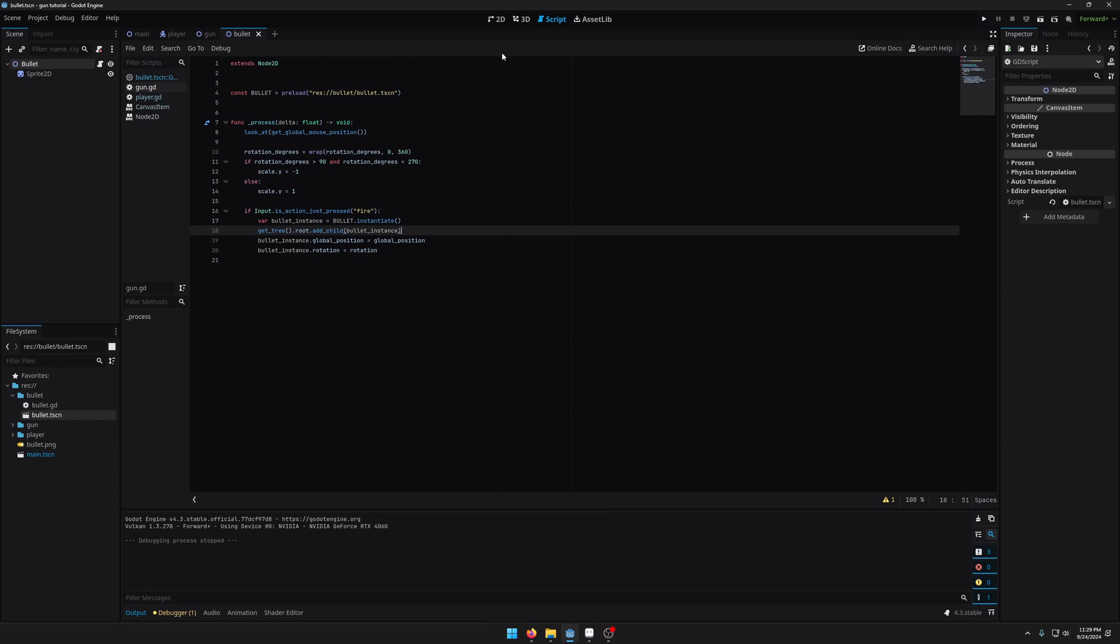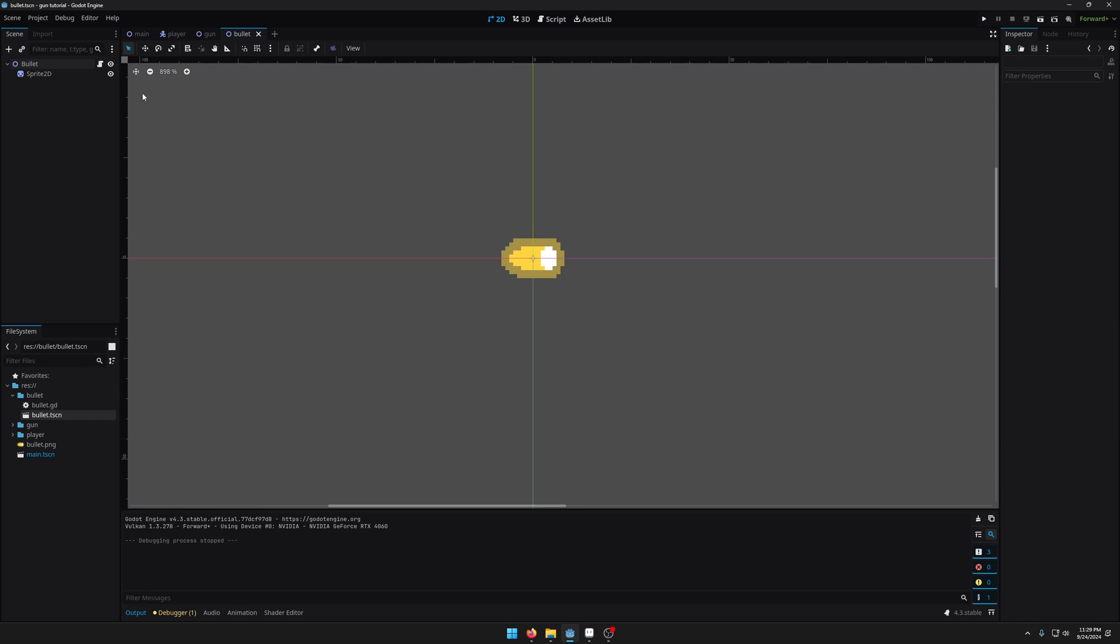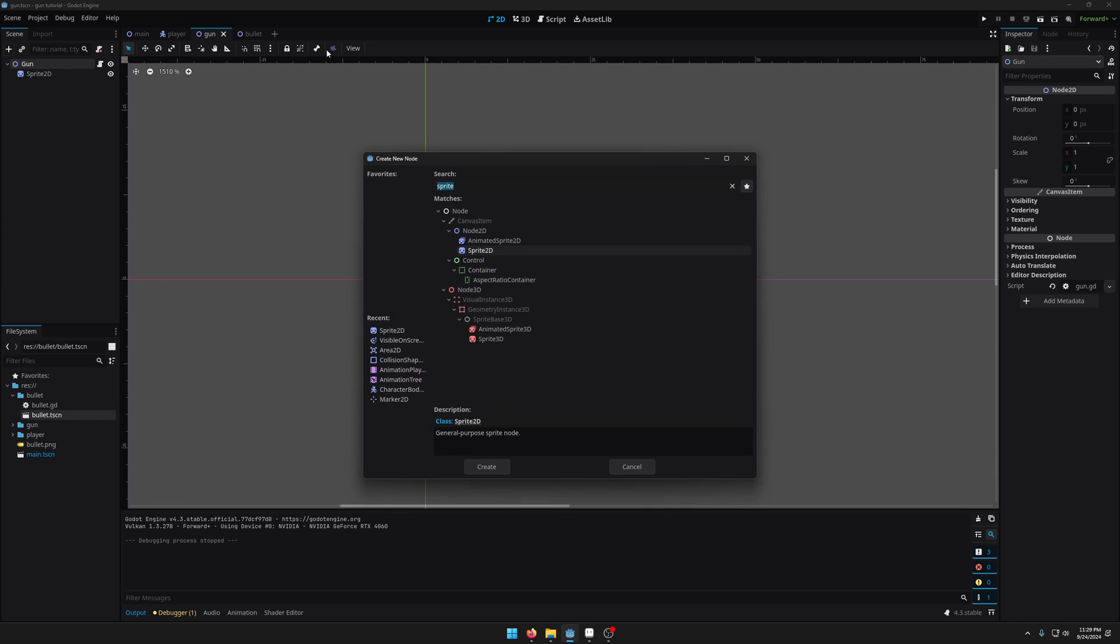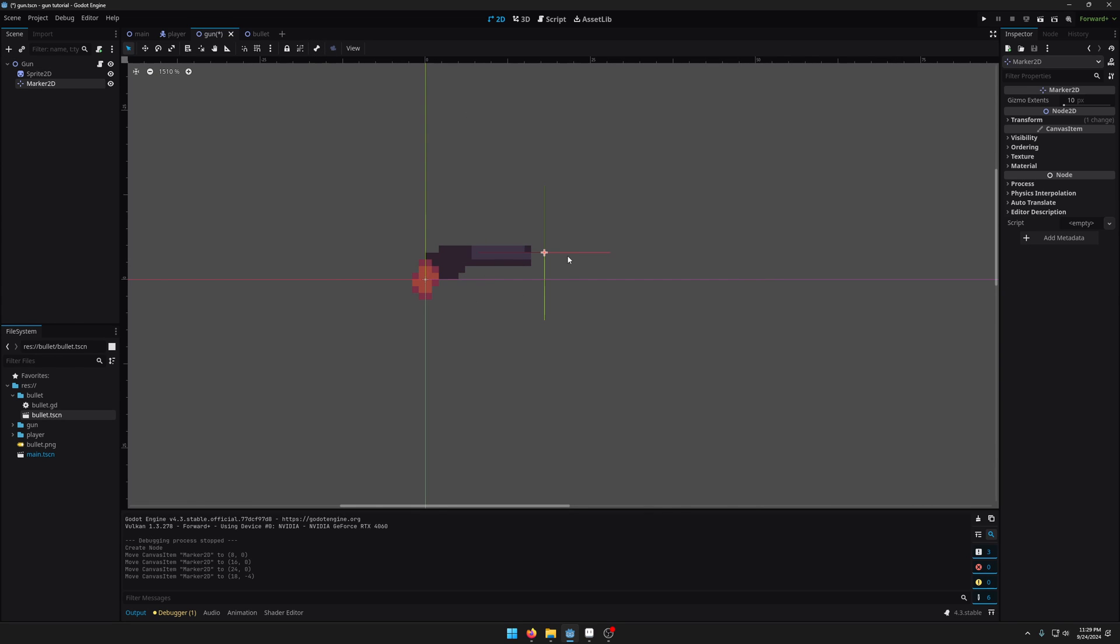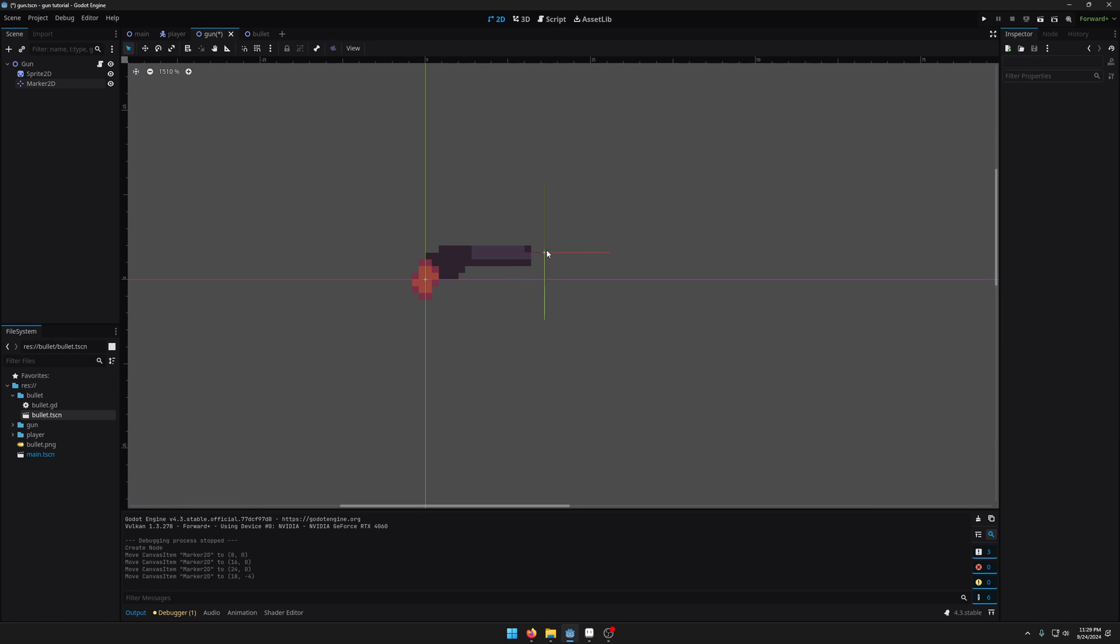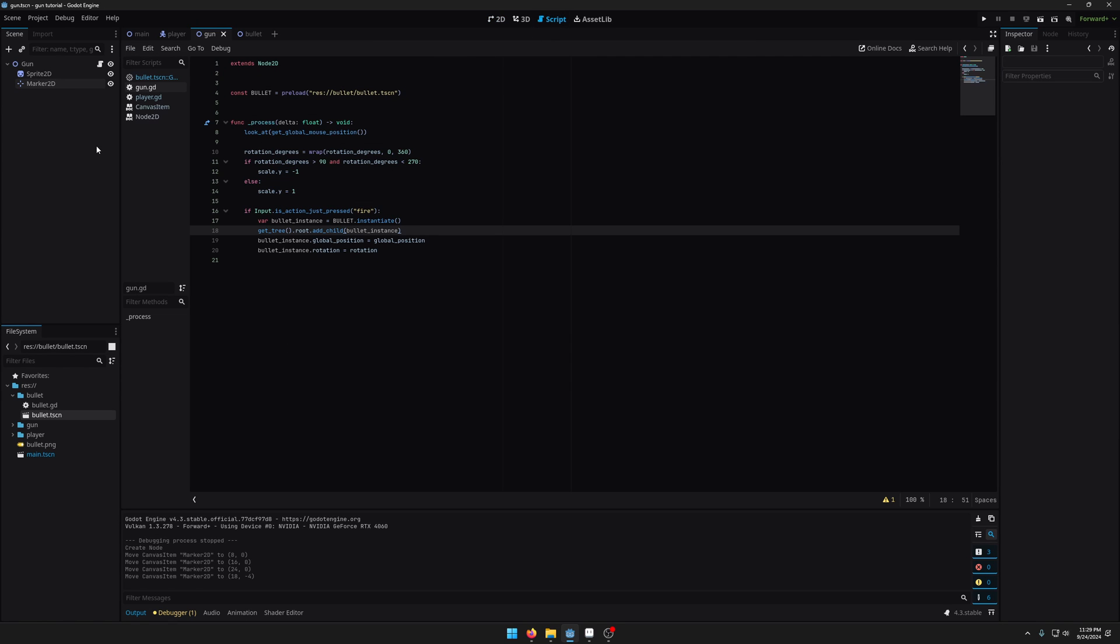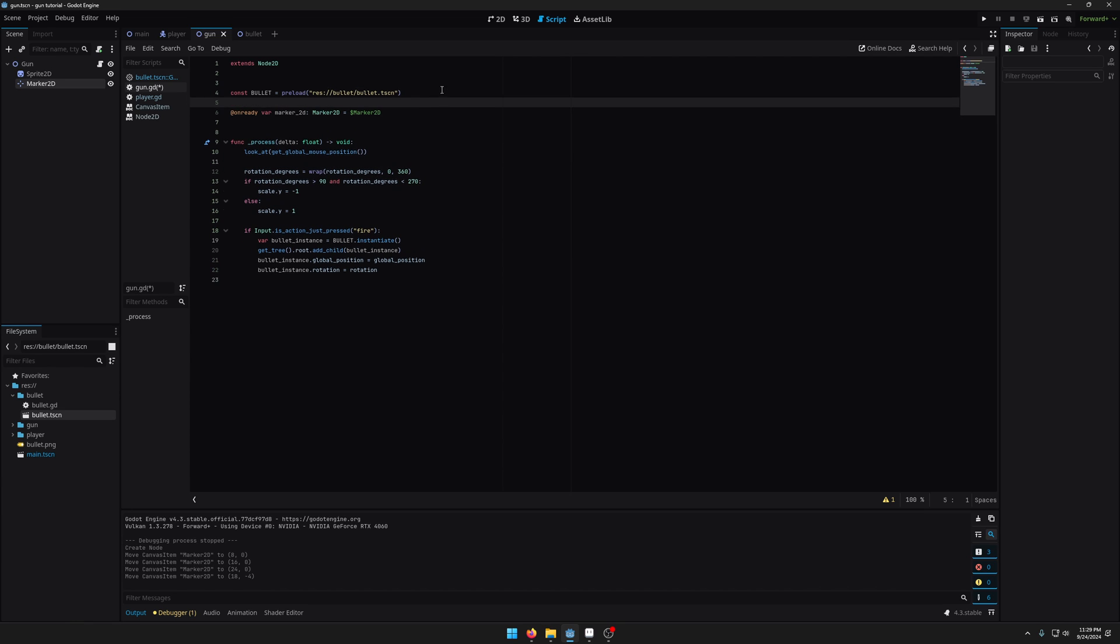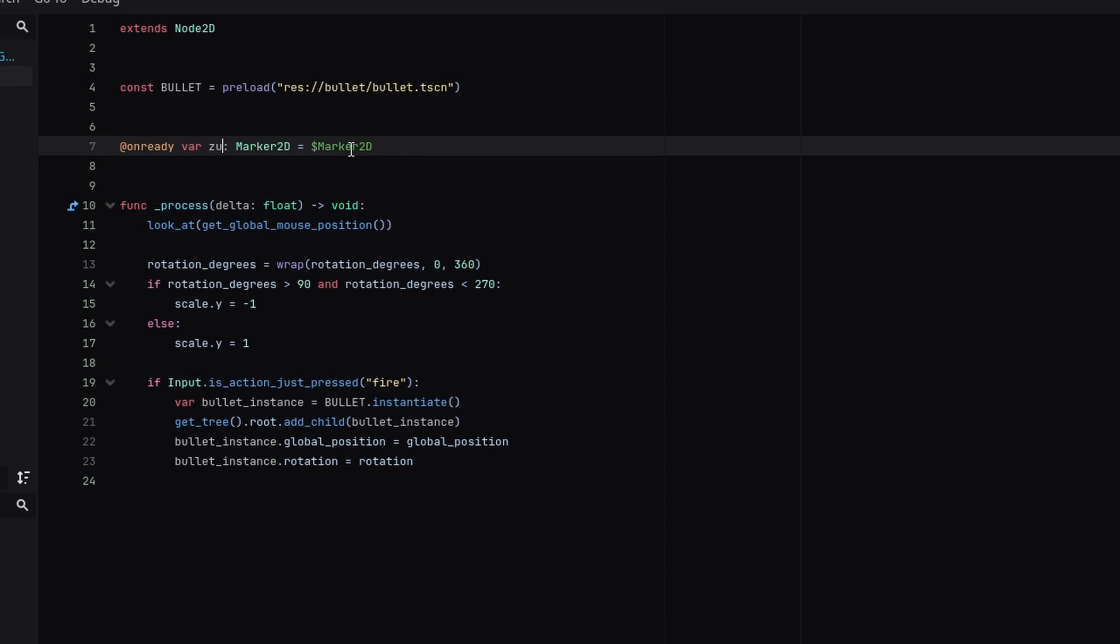So I'm going to come back into the gun scene and I'm going to add a marker 2D node. I'm just going to drag this just here just in front of the barrel here where the bullets should come out. So I'm going to go back into my script.